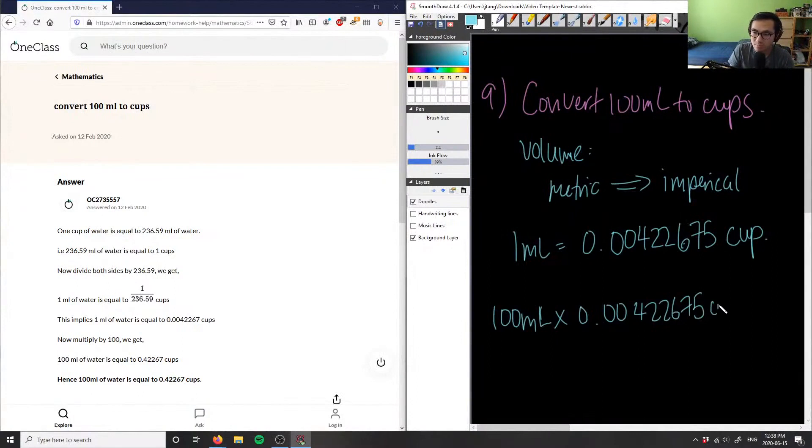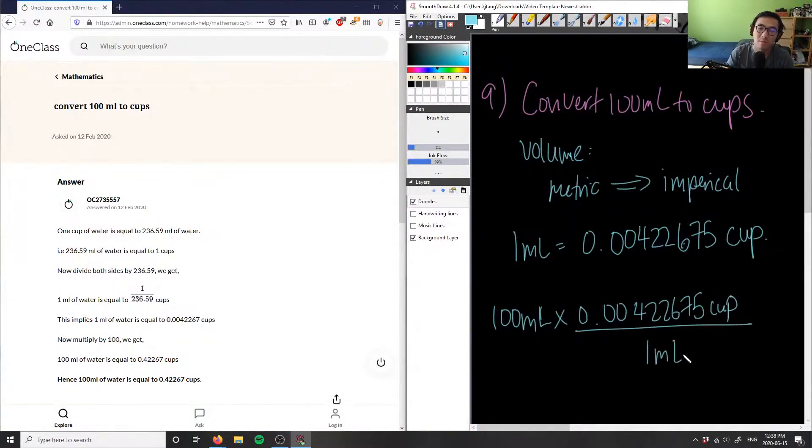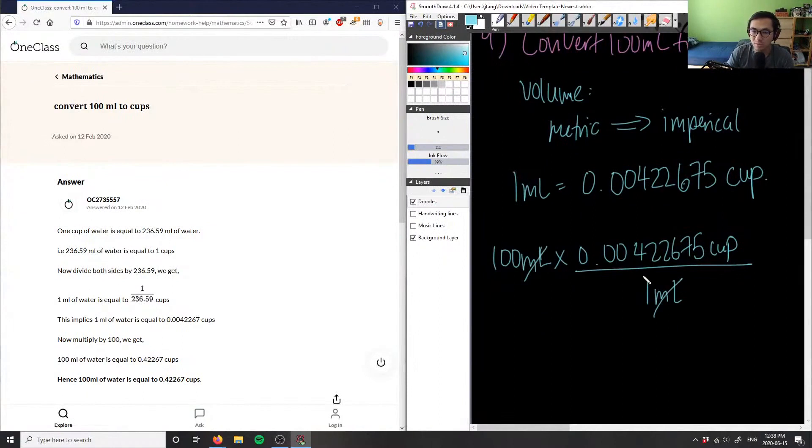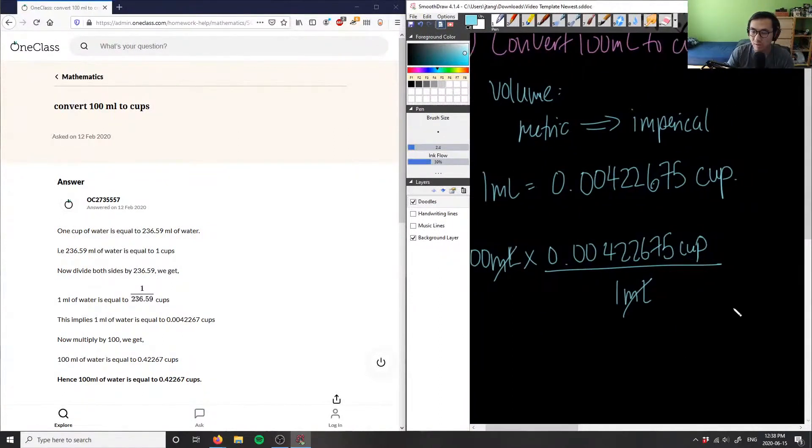Cup, and this is per one milliliter. So I can cancel the milliliters and then simply do this operation. This will give me how many cups I have.